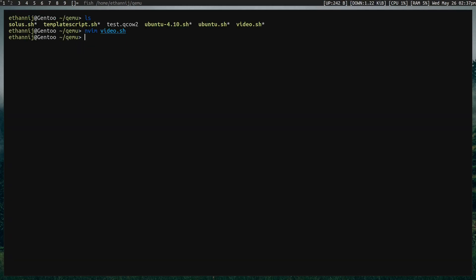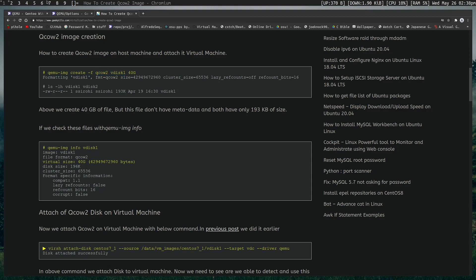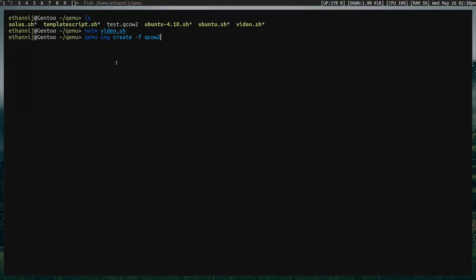Before we launch this, we also need a QCOW2 disk, so how do we make one of those? If you do qemu-img create -f, you can set the type to QCOW2. I actually do have the guide open right here, but you see, we set the type to QCOW2, give it a name, give it a size. So it's very basic, so I made mine test.qcow2, and the size of it is 32g, which is gigabytes. That's how this drive was made.